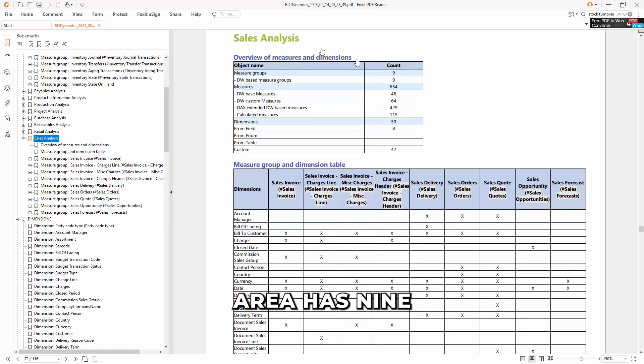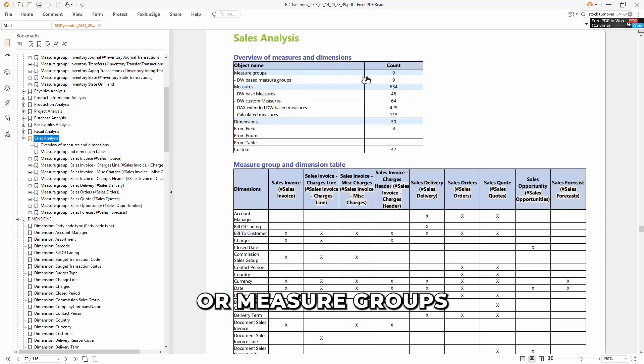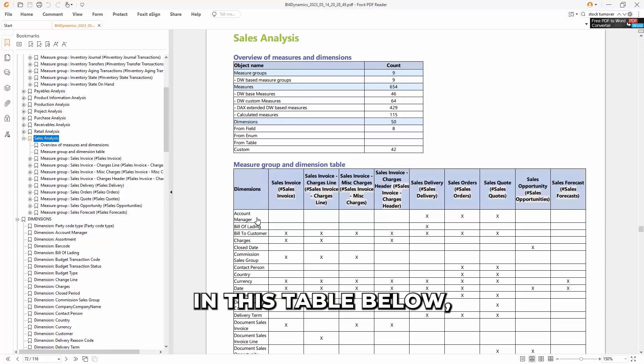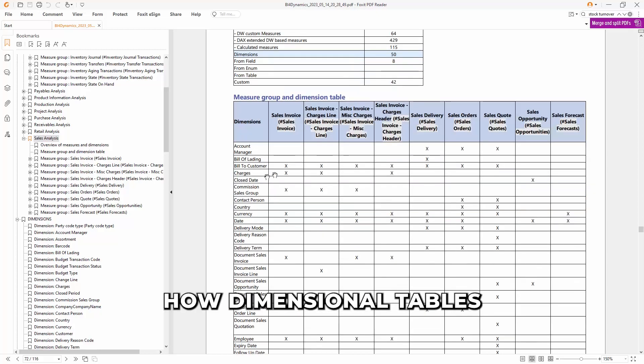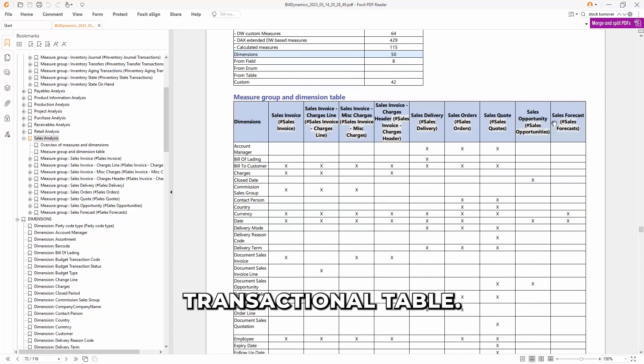Sales business area has 9 transactional tables or measure groups or facts, 600 plus measures, and 50 dimensions. In this table below, we can see how dimensional tables are connected to transactional tables.